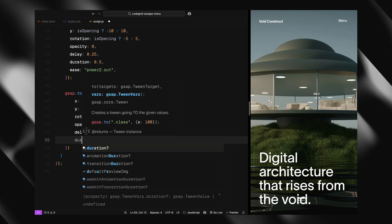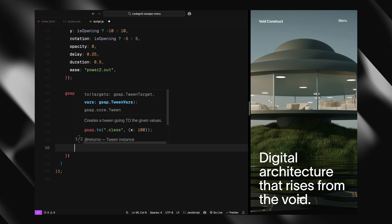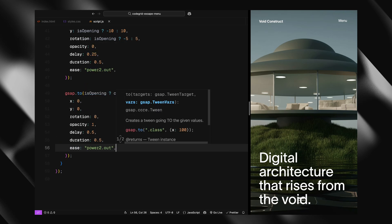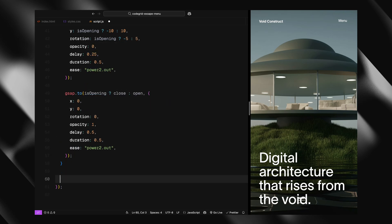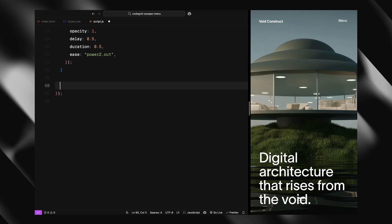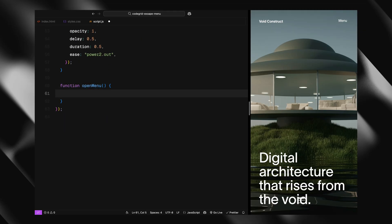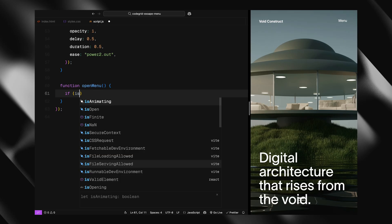Alright, with these three functions in place - one for cleaning up previews, one for resetting the image, and one for toggling the label - we're ready to move on and start building the open menu animation.